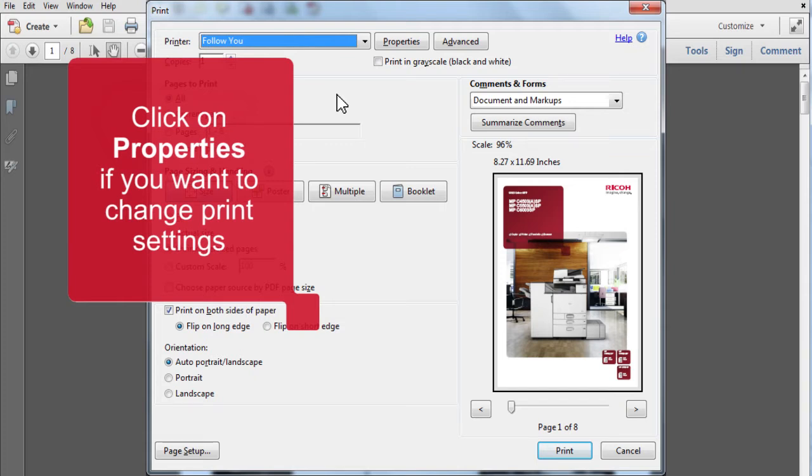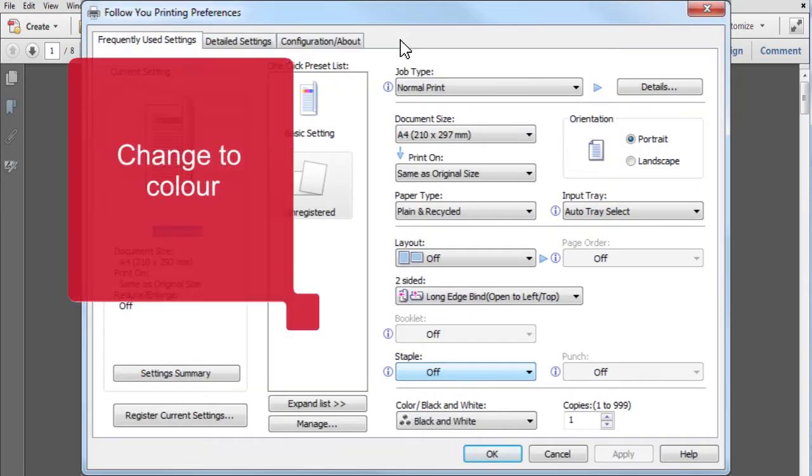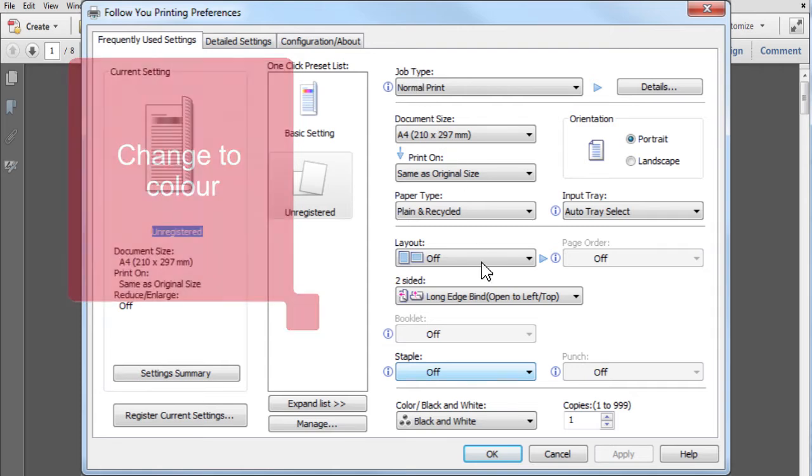Most users will be defaulted to black and white, two-sided printing. If required, you can change from black and white to color here.